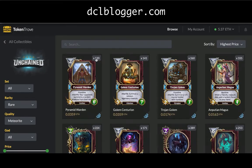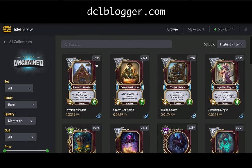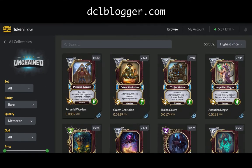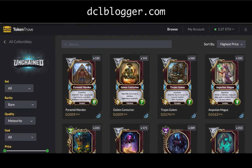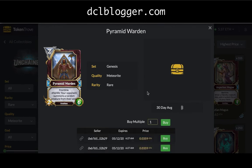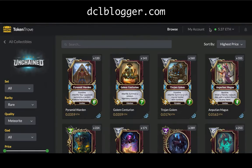You can also see supply numbers — the more supply there is, generally the less expensive a card is. Pyramid Warden has about half or less supply compared to others, which is why its price is a lot more. If you had the data quickly, in November when it was released you could have picked them up at 0.015 or 0.02 ETH. Now they're sitting at 0.04, so you could have doubled your money.